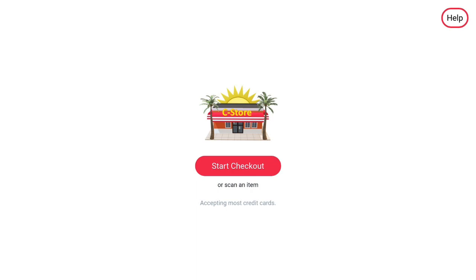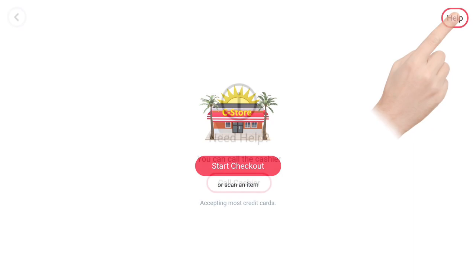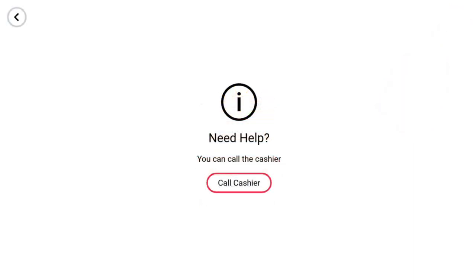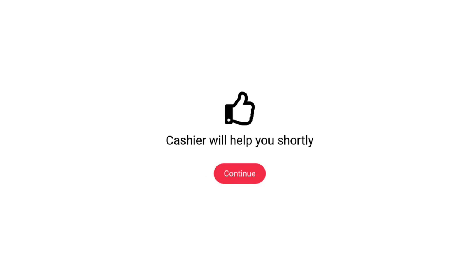After logging in, the SCO welcome screen will appear. Notice the C18 static rail is hidden from customers. In the upper right corner of the screen is a Help button. When pressed, a Need Help screen will appear. When the Call Cashier button is pressed, the SCO will make the following sound. This audibly signals the cashier for help.